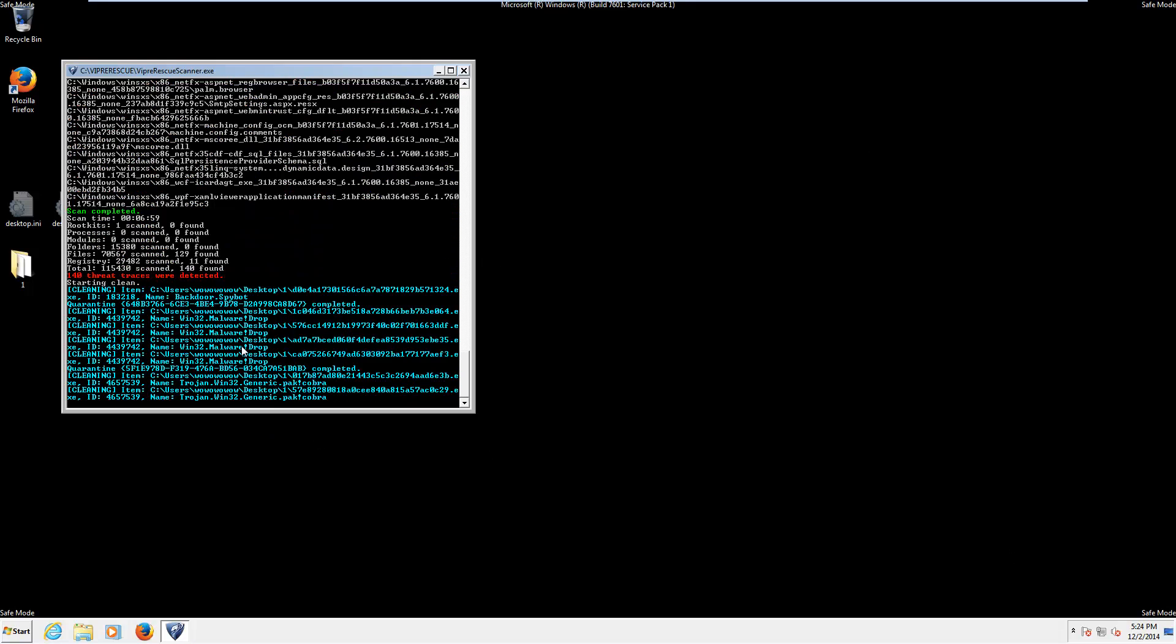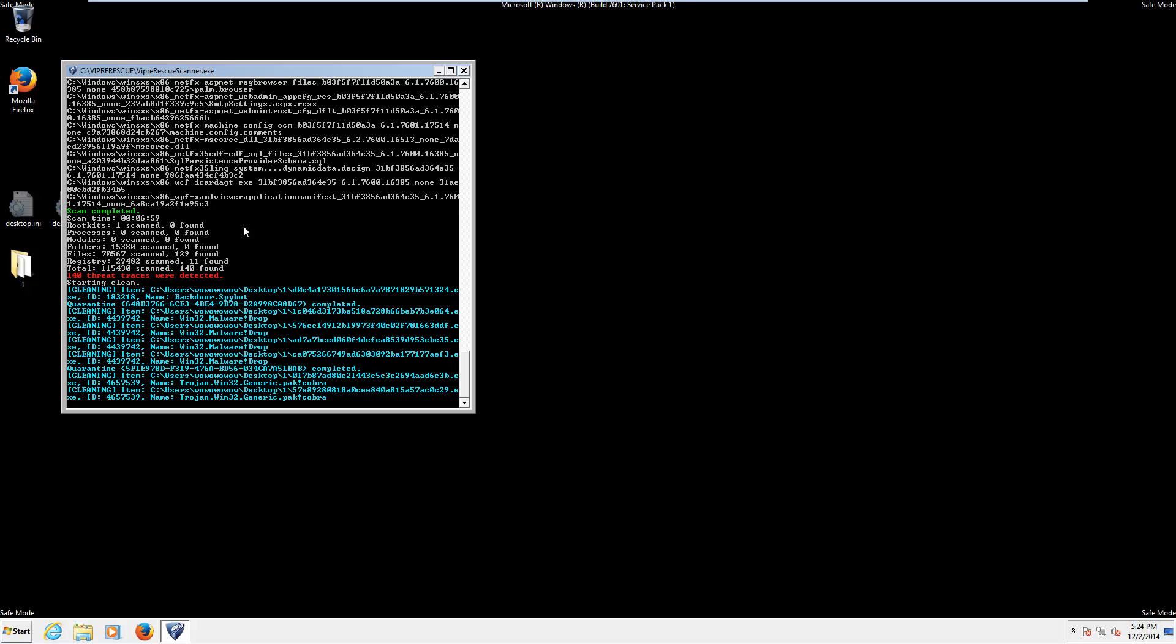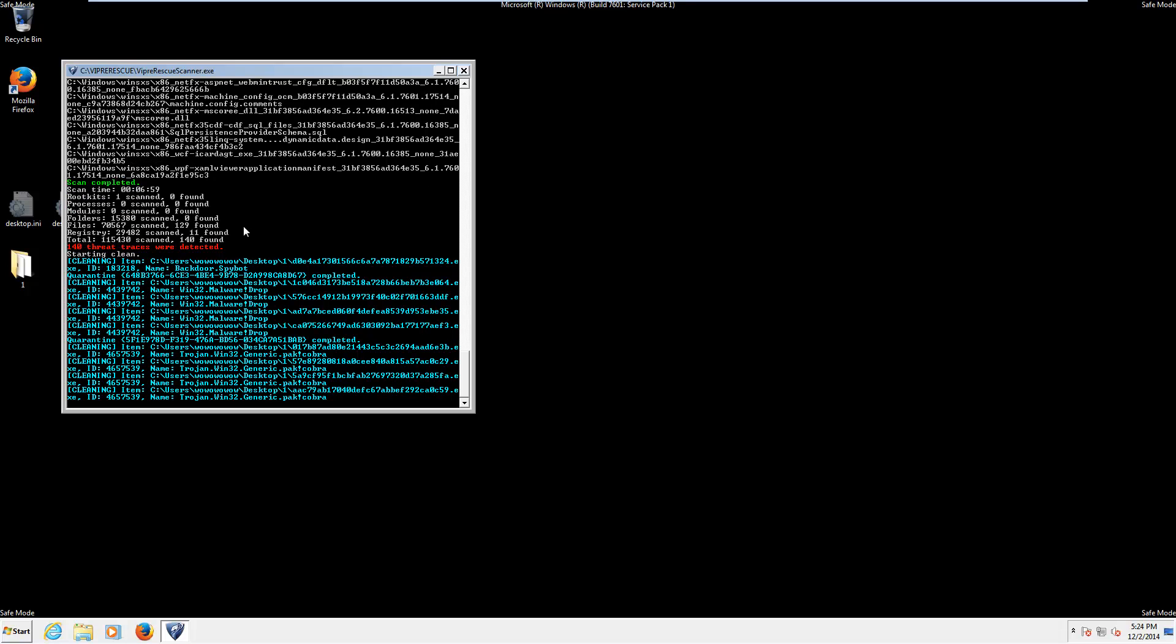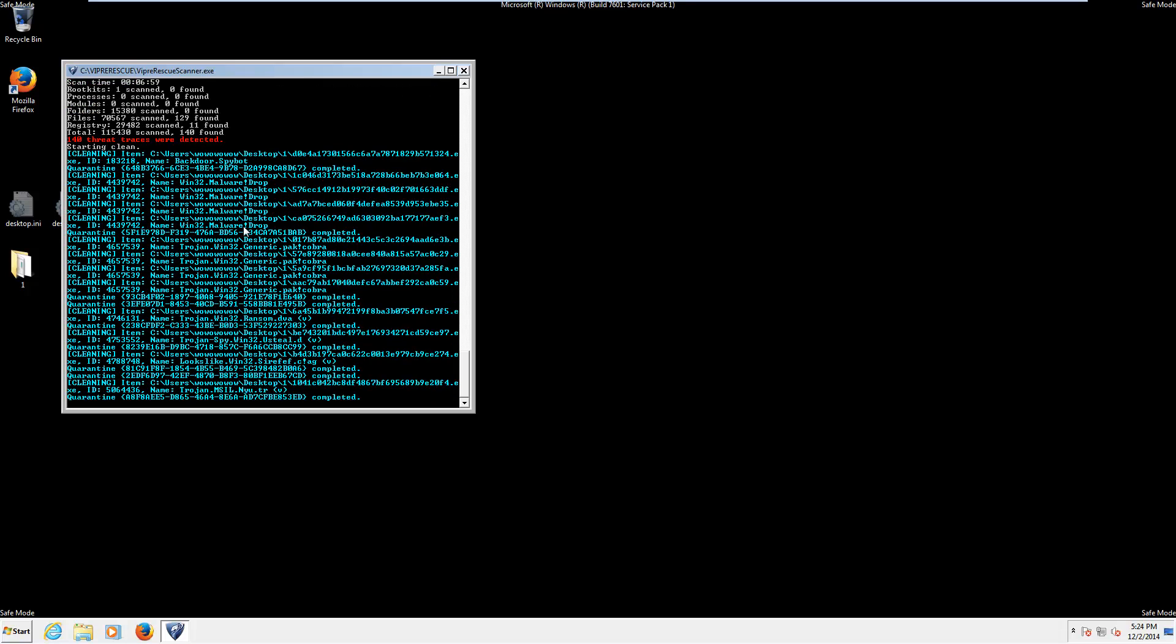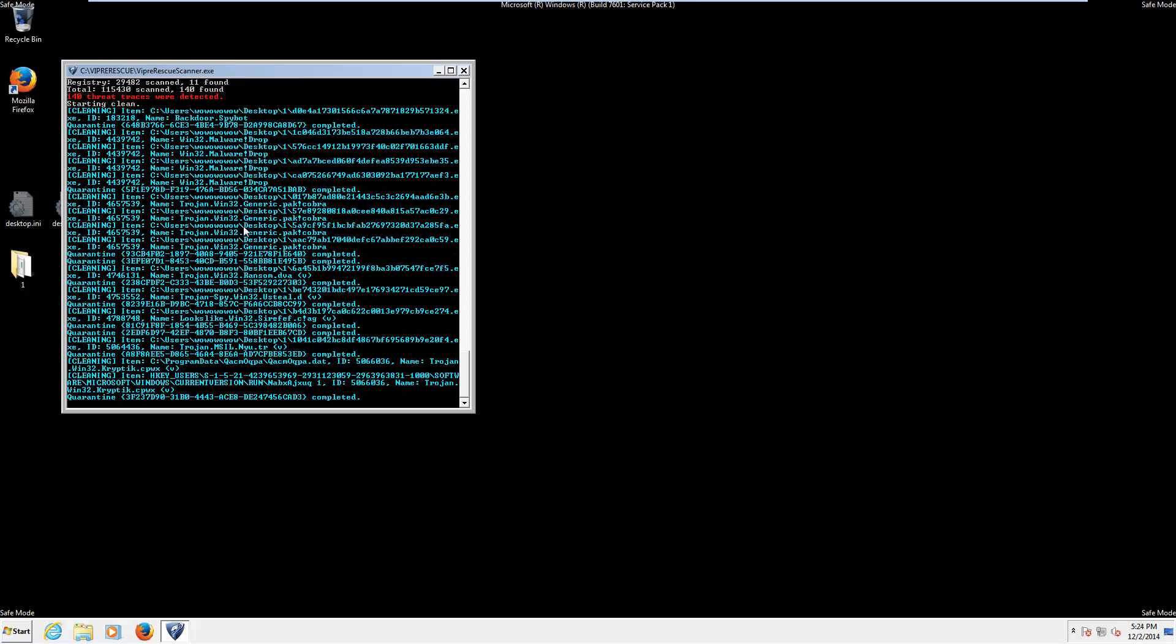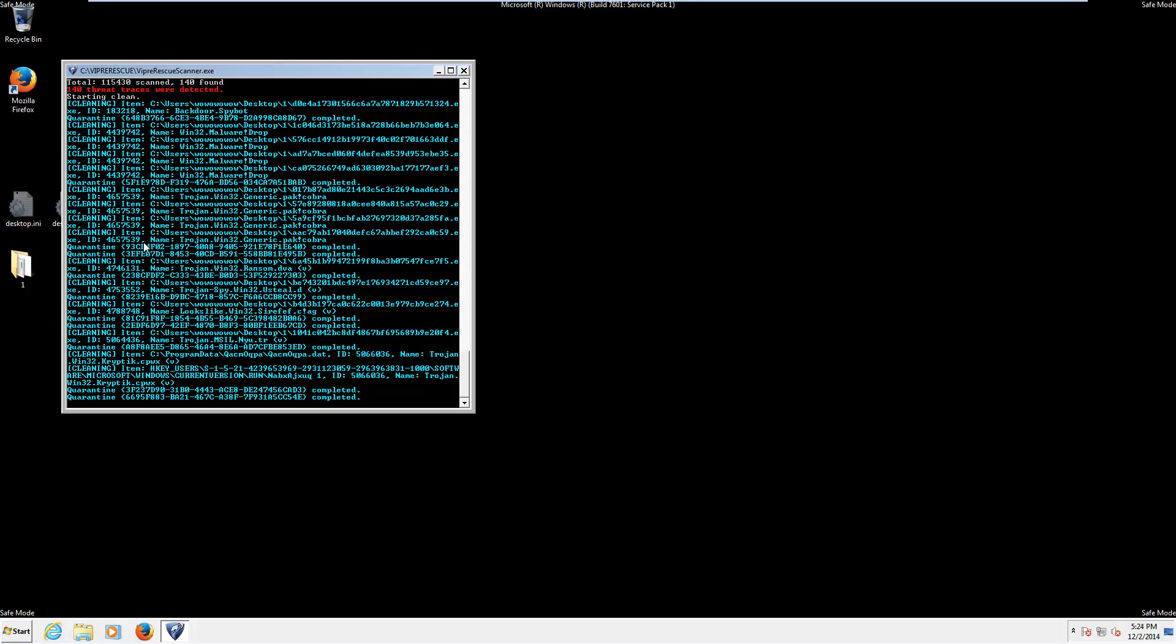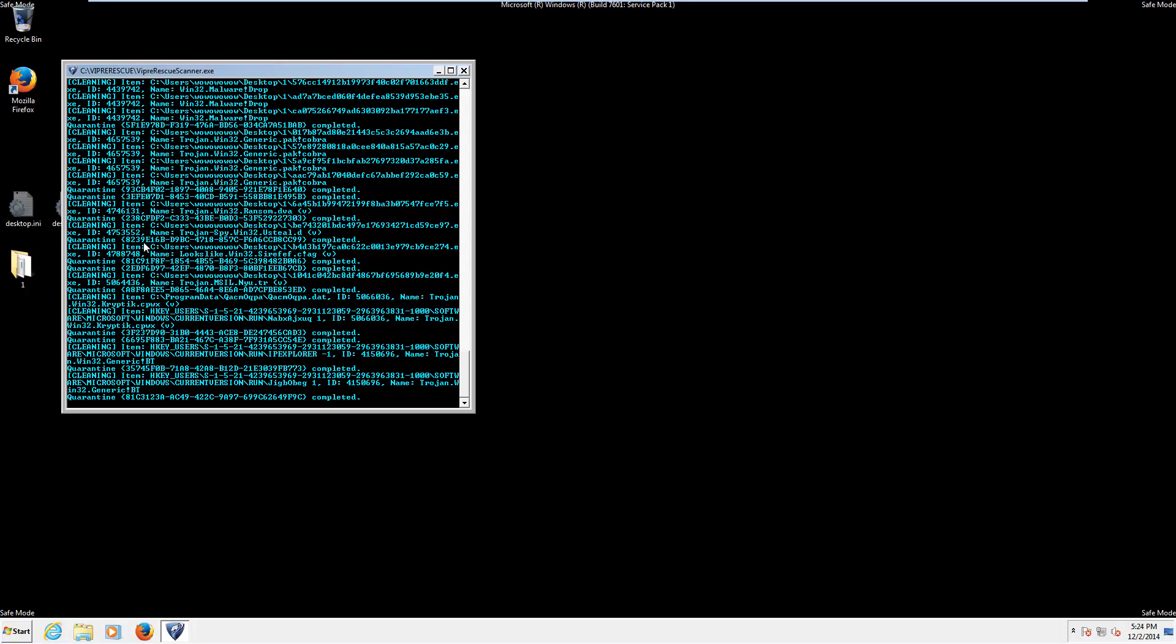Okay. The scan appears to have completed. And now we have moved on to the removal process. Or at least the cleaning slash quarantining process. Says it found a hundred and forty threat traces. So. We're just going to go ahead and allow it to remove all these files for us. And then. I will come back when that's done.